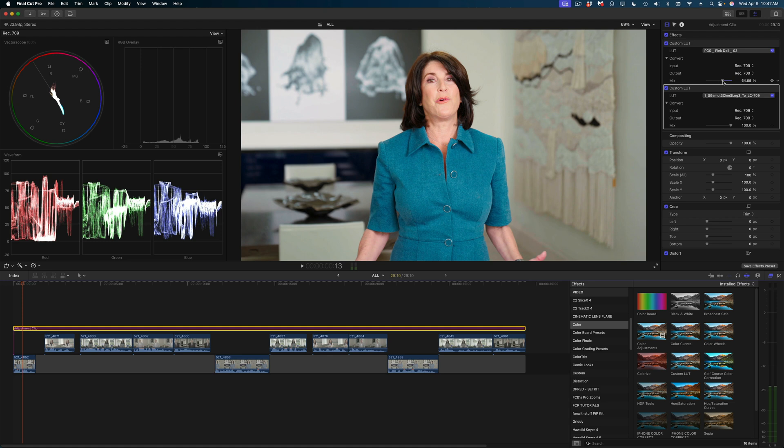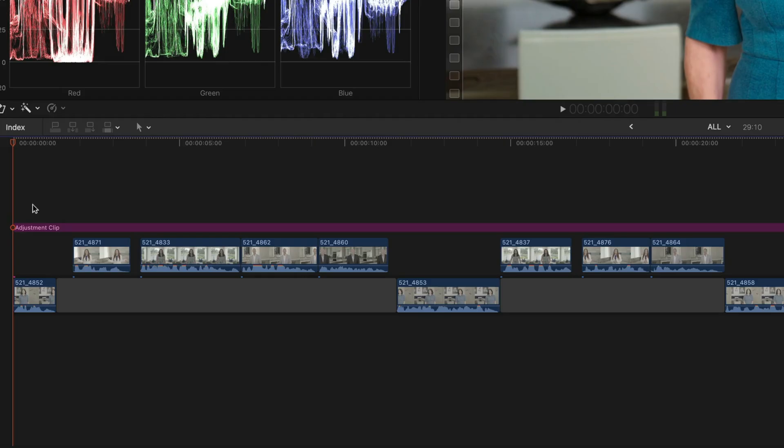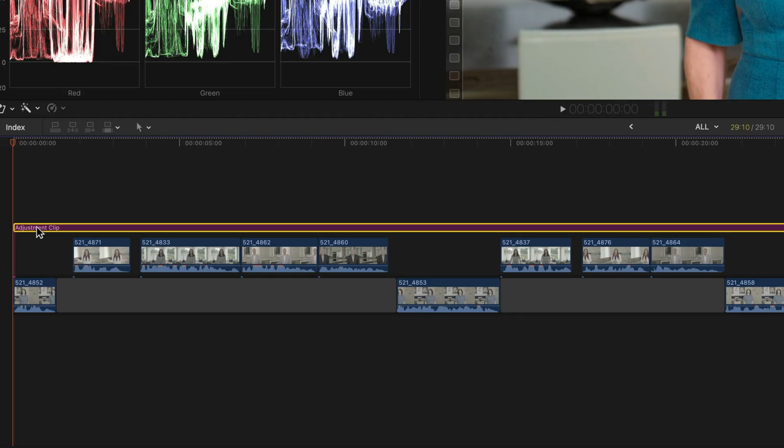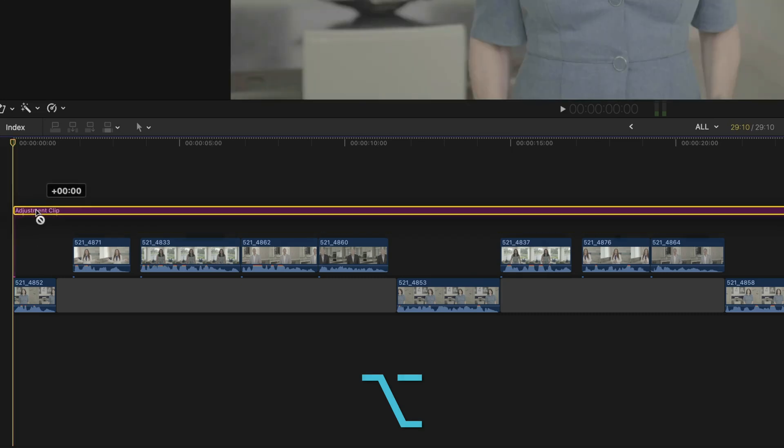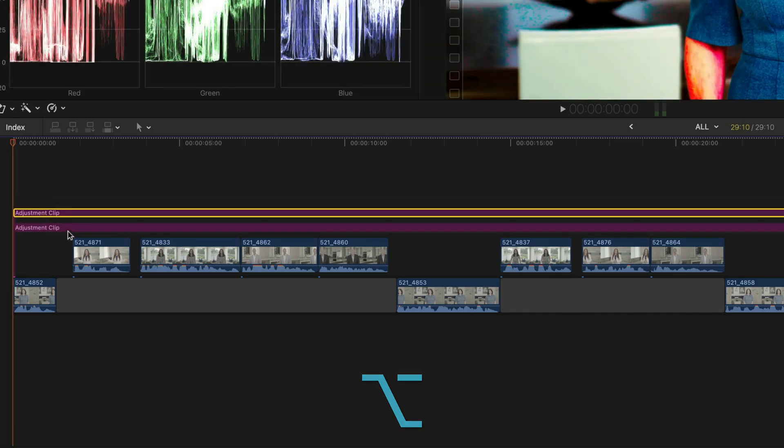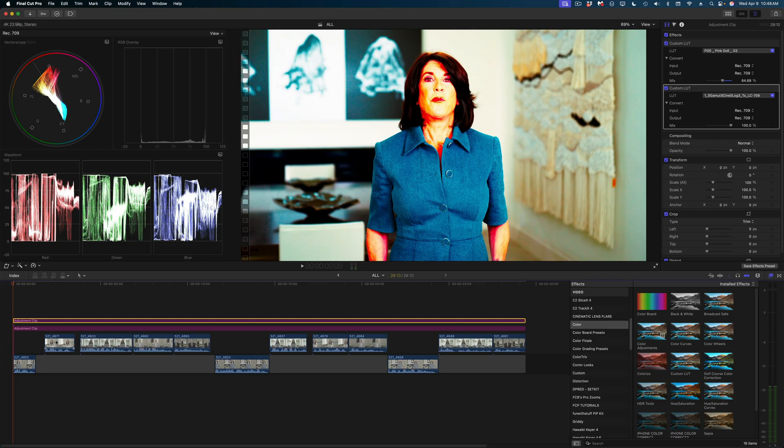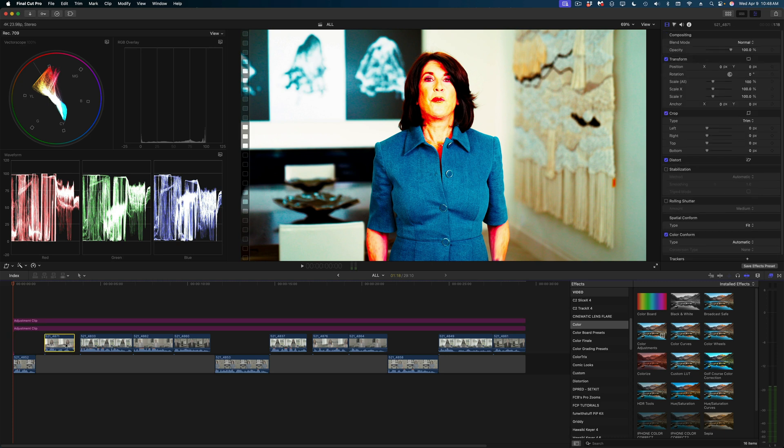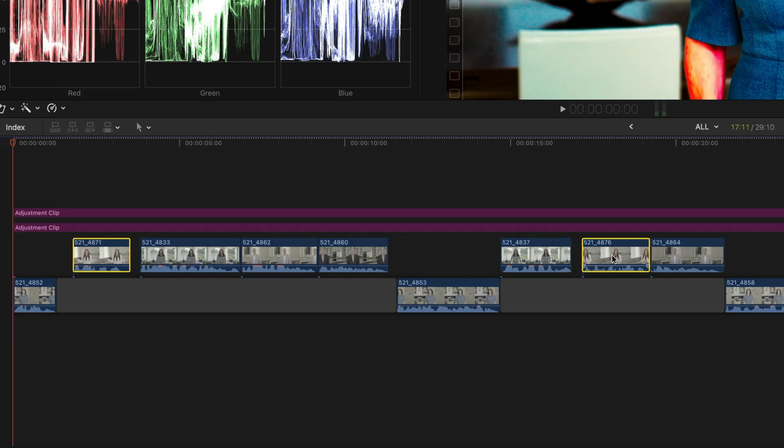Let's say I was satisfied with this. Now what I'm going to do is select that adjustment clip, hold down the option key, and click and drag to make a duplicate. I'm going to select every instance of the next woman we want to color correct for. She's only in here twice. So I'm going to select both those clips, hold down the option key and arrow up.